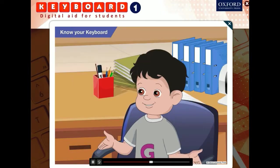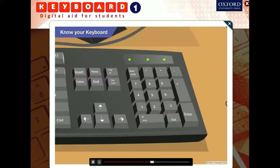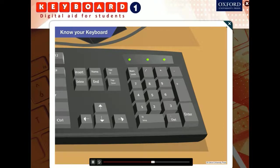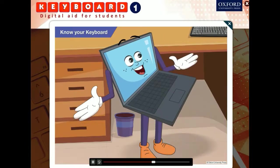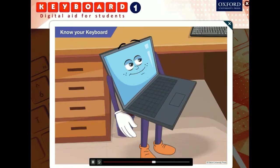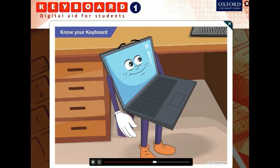So this is the enter key. But there is another enter key on the right side of the keyboard, and its shape is different. Yes, there are two enter keys on a keyboard, and both are meant for the same purpose.